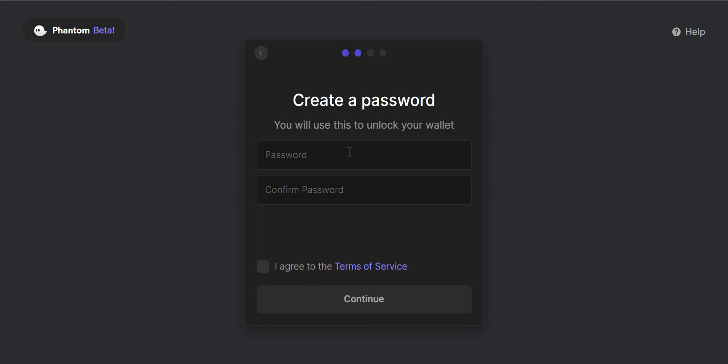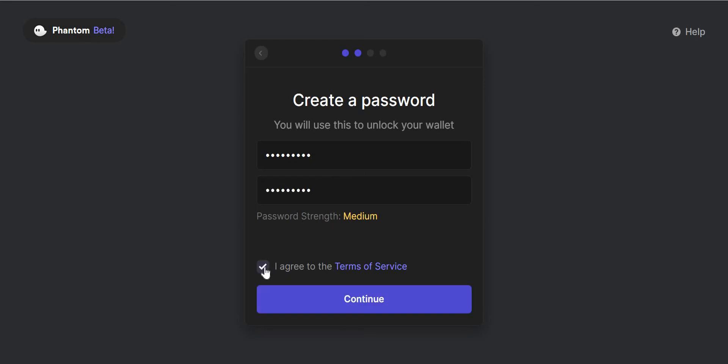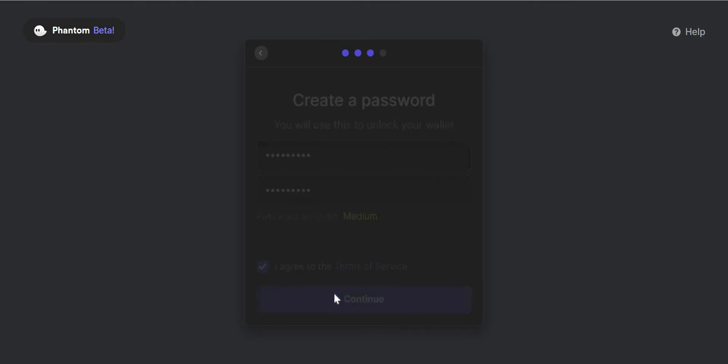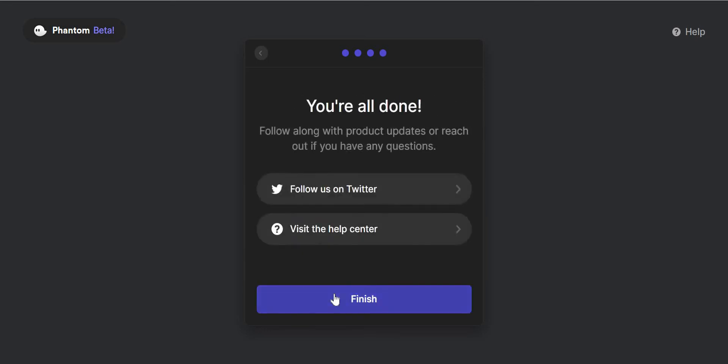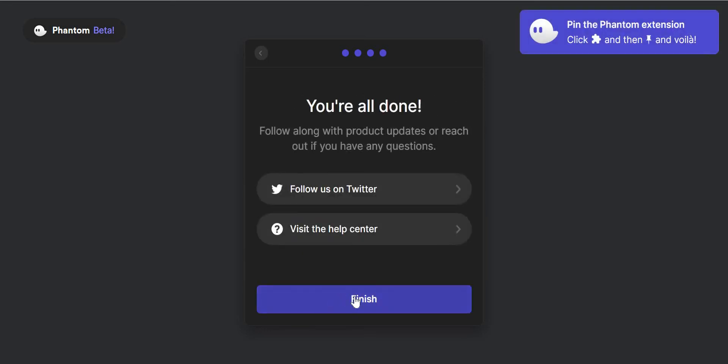So I'm about to type in a password now. So I've put in the password. I've agreed to the terms of service. I press continue. That is the keyboard shortcut for the app which is useful. And then I press continue again.